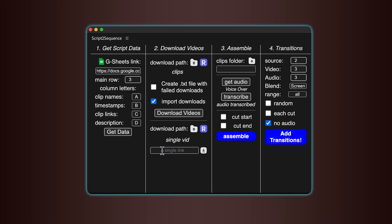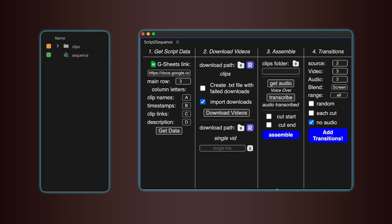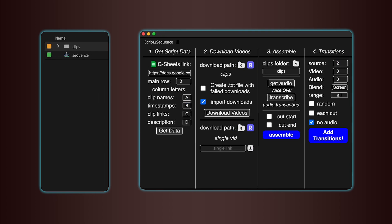You can also download individual videos. Just choose the destination path, paste in the video link, and click Download. The video will be downloaded and automatically imported into your project. After the clips are in your Premiere Pro project, you'll need to select the project folder that contains them. Then, click the folder icon in Script2Sequence to load the footage.